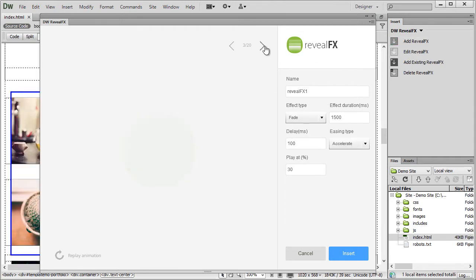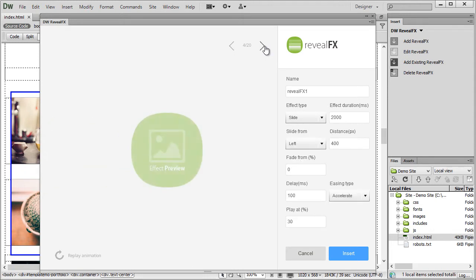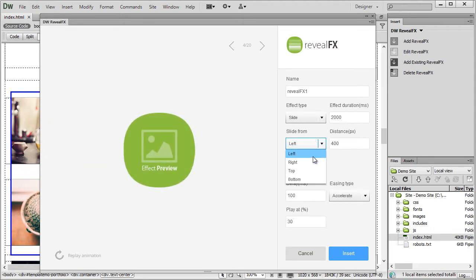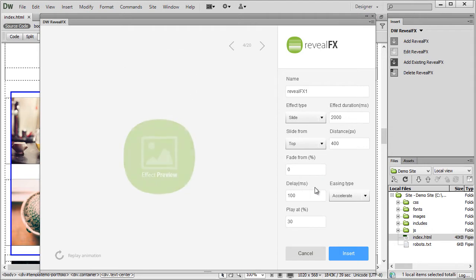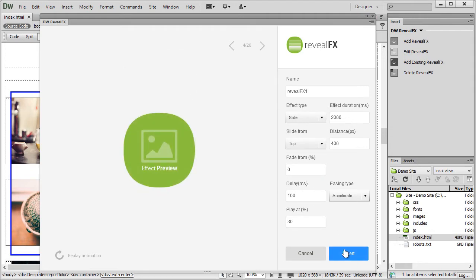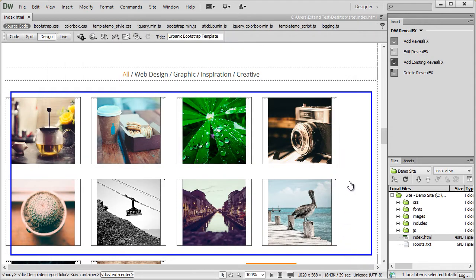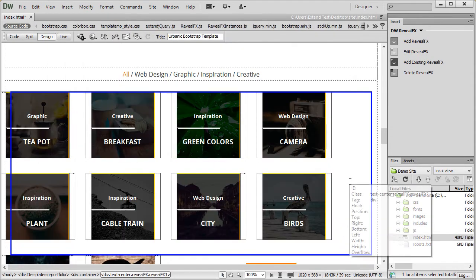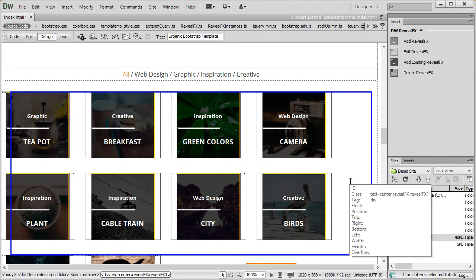Let's choose an effect. This looks nice. I'll set it to slide from top, leave all other parameters with their default values and I'll click on insert.